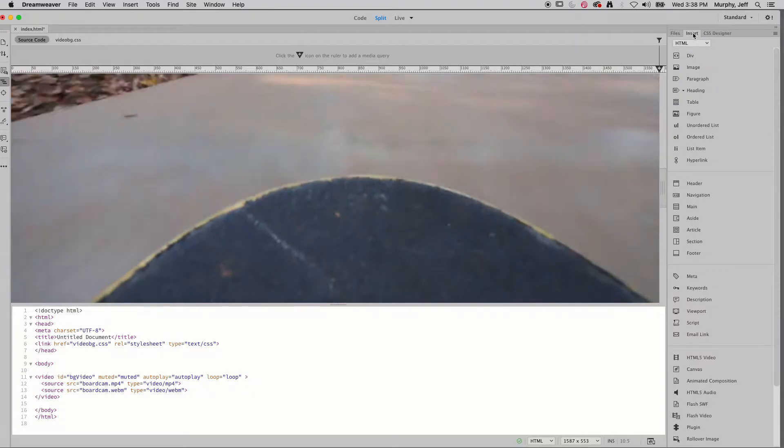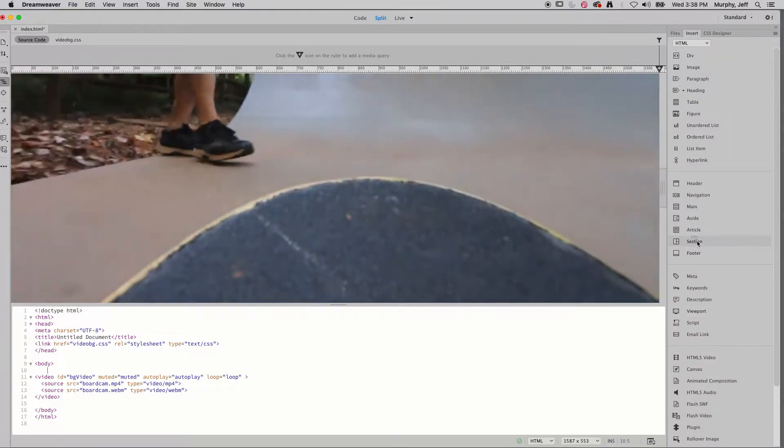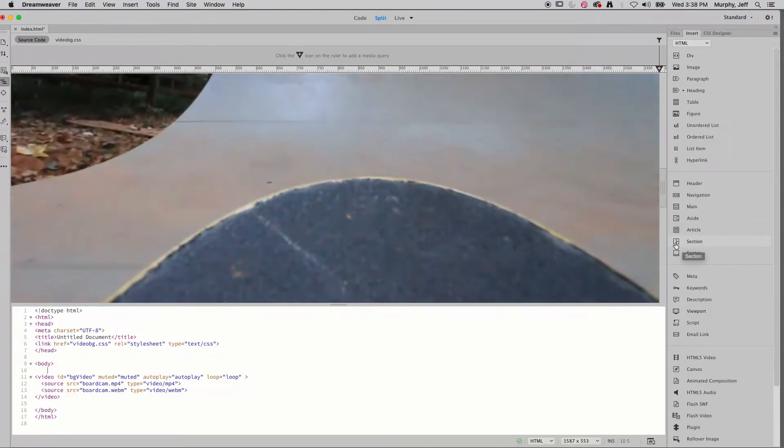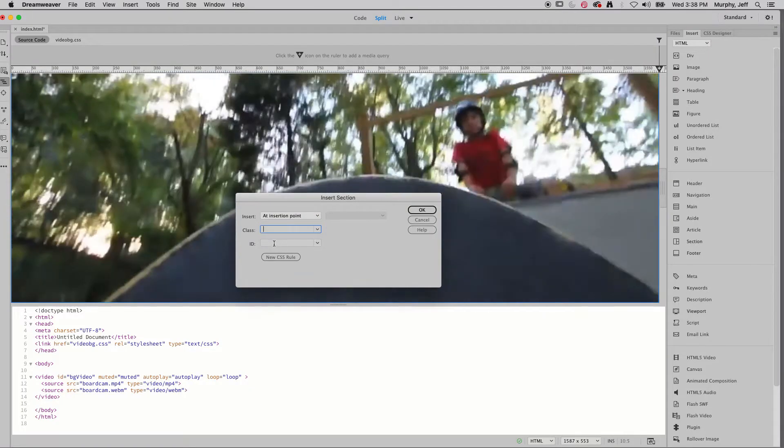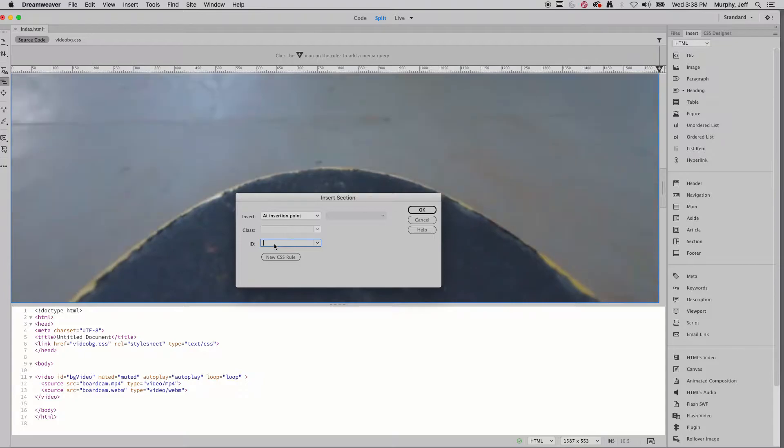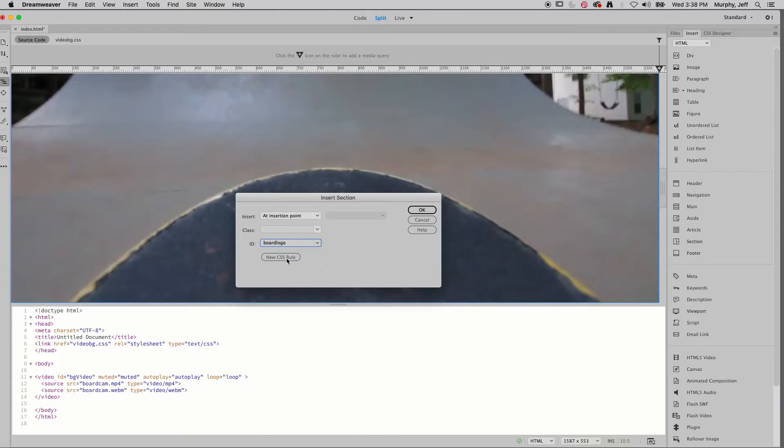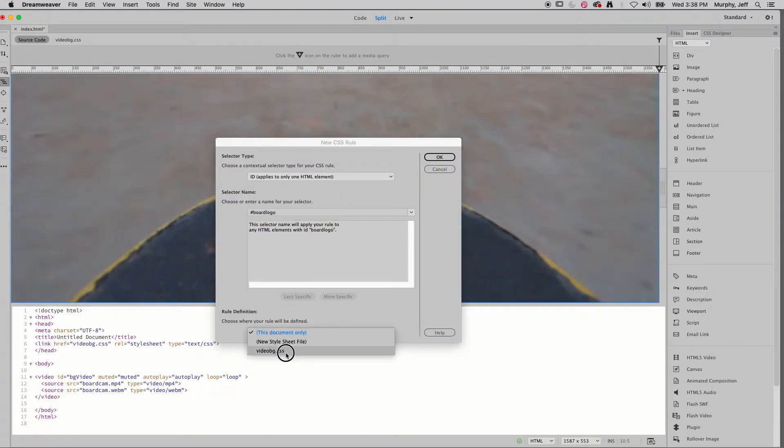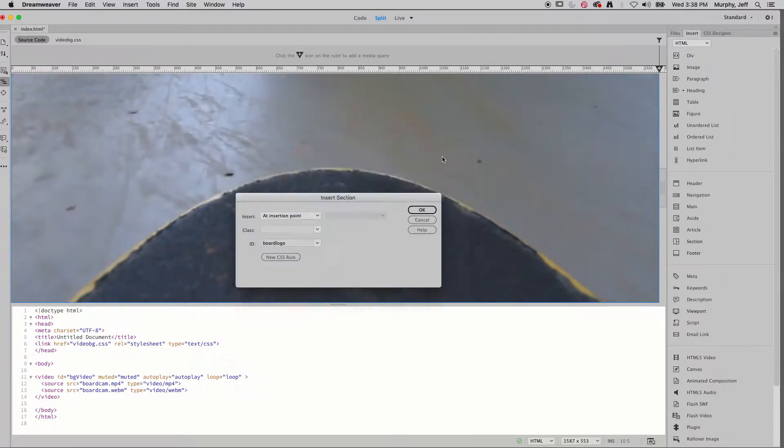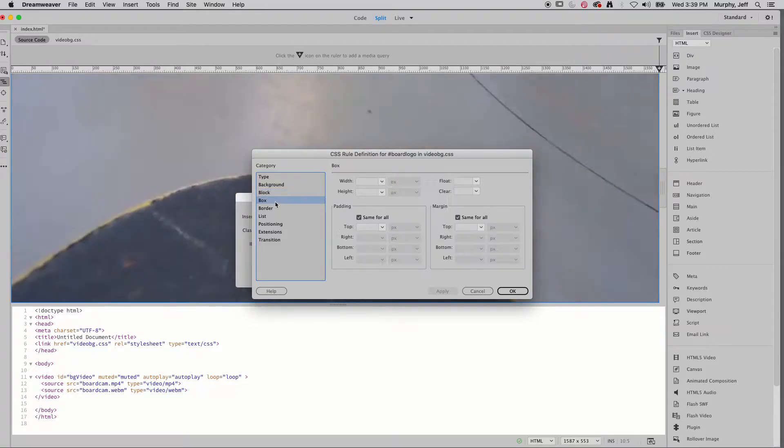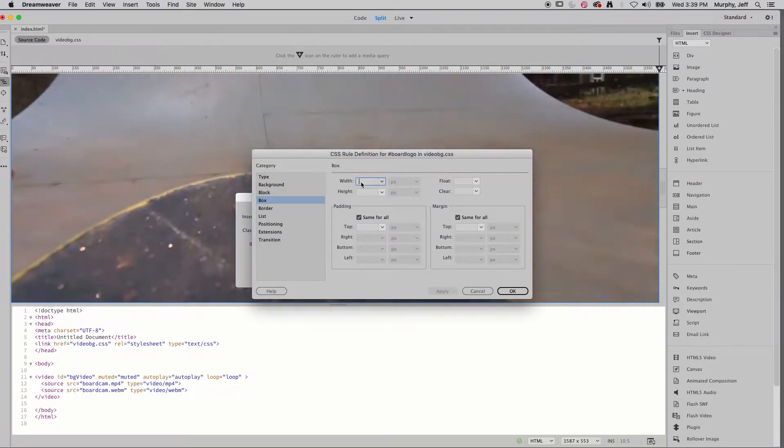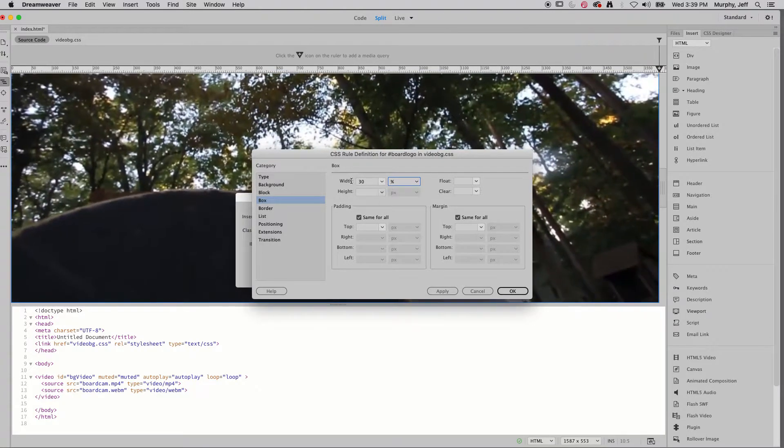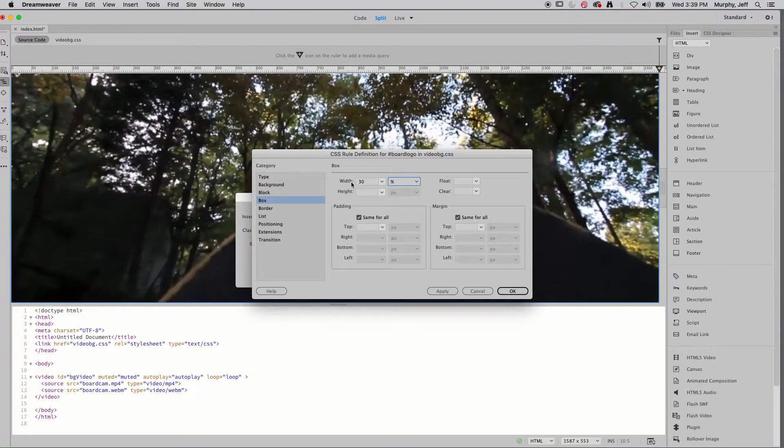And we'll just go ahead and do that. We're going to add a section. Section. There we go. Took a second. I'm going to ID this as board logo. New CSS rule. Put it on my style sheet, my external style sheet. Make this block box. We're going to give it a width of 30%.